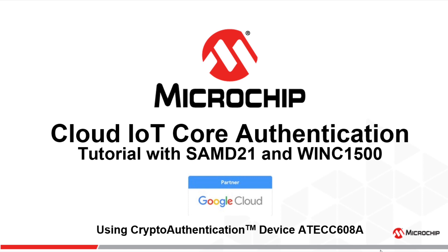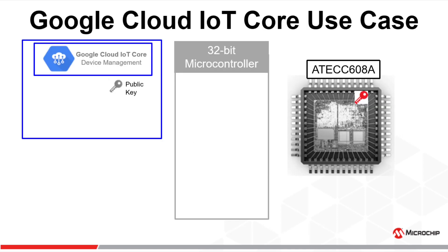The WINC1500 Wi-Fi and the ATECC608A secure element from Microchip. The solution has been architected with a 32-bit microcontroller, a WINC1500 Wi-Fi, and a secure element to securely store the private key necessary for authentication.